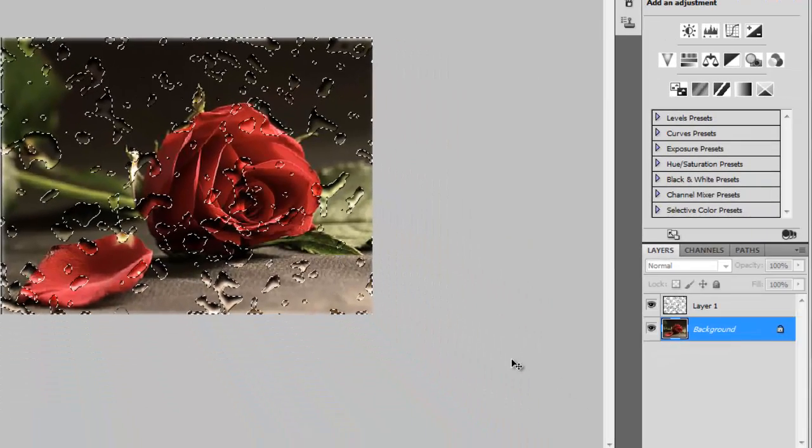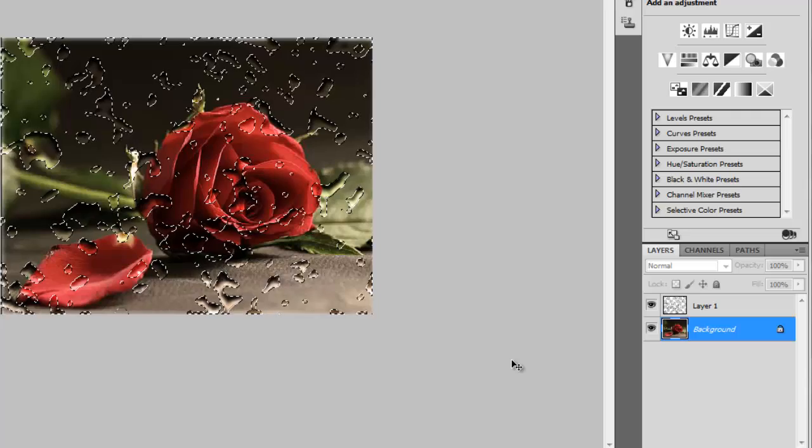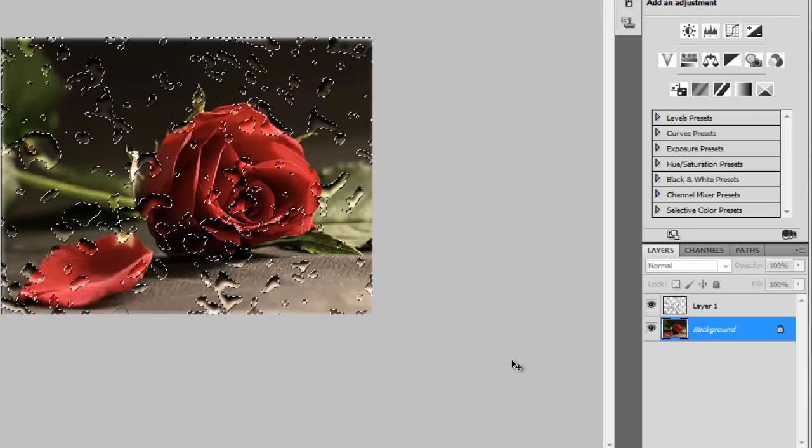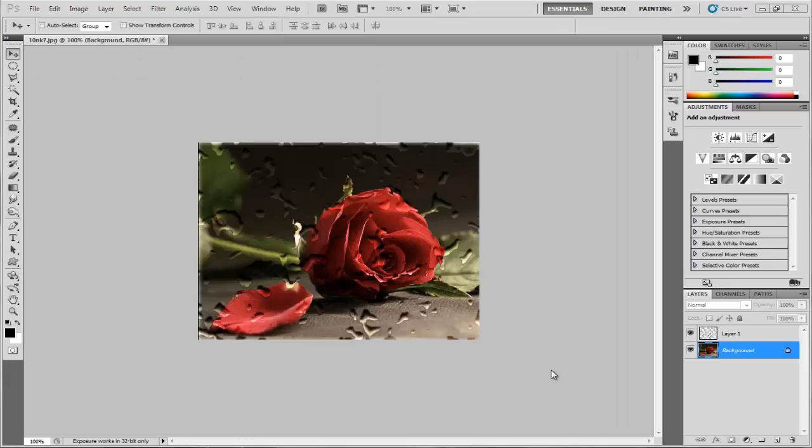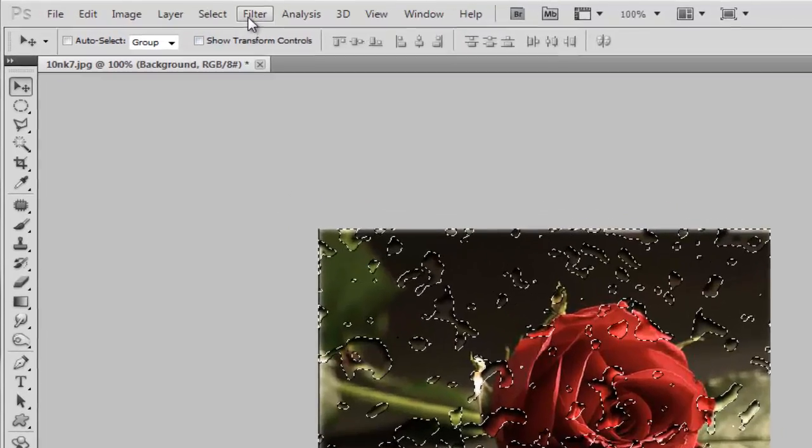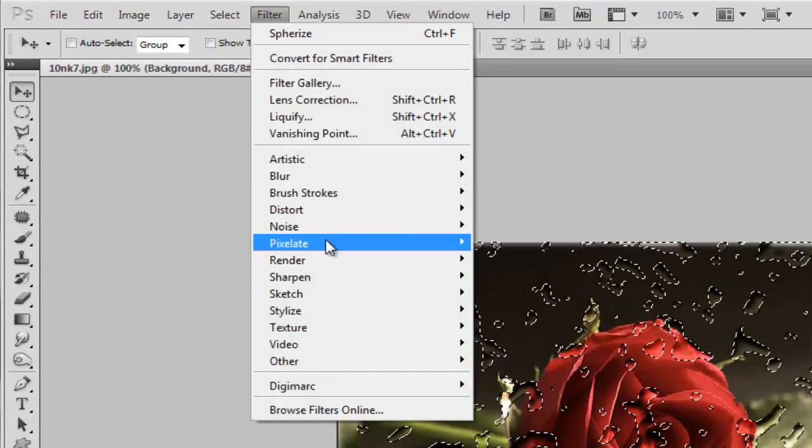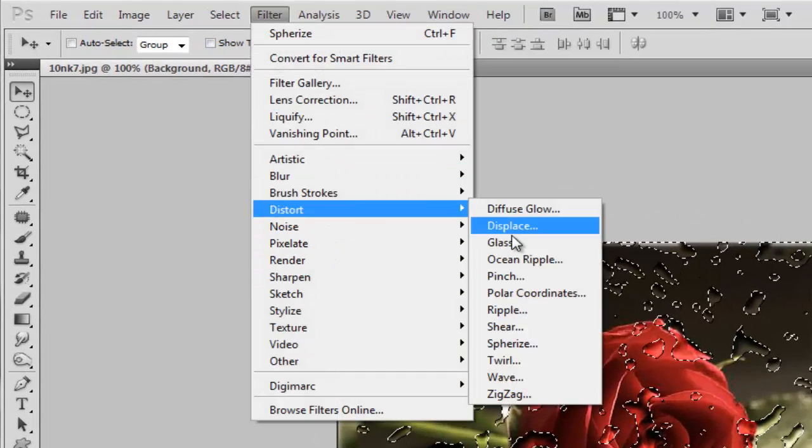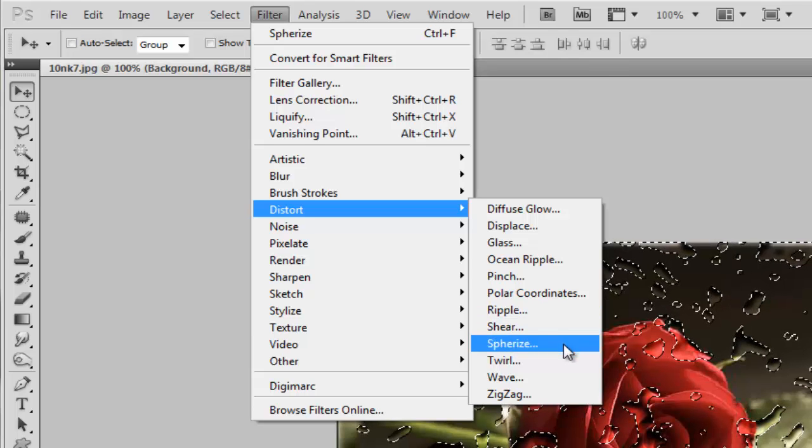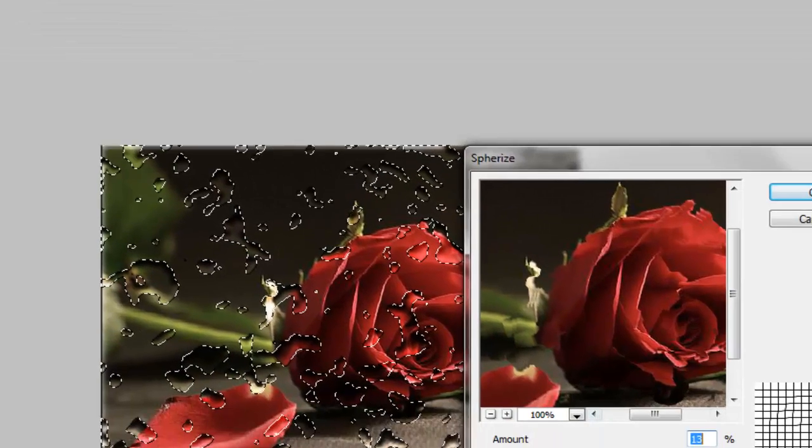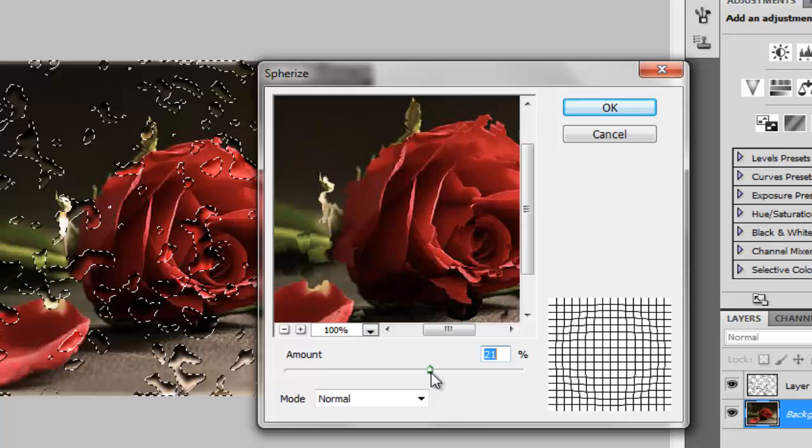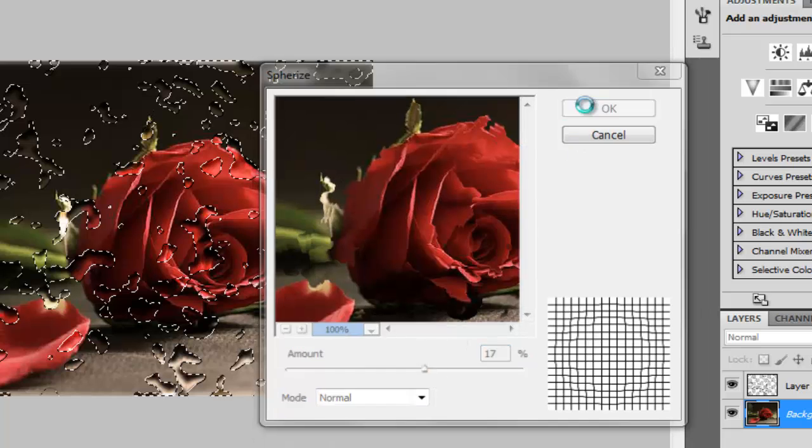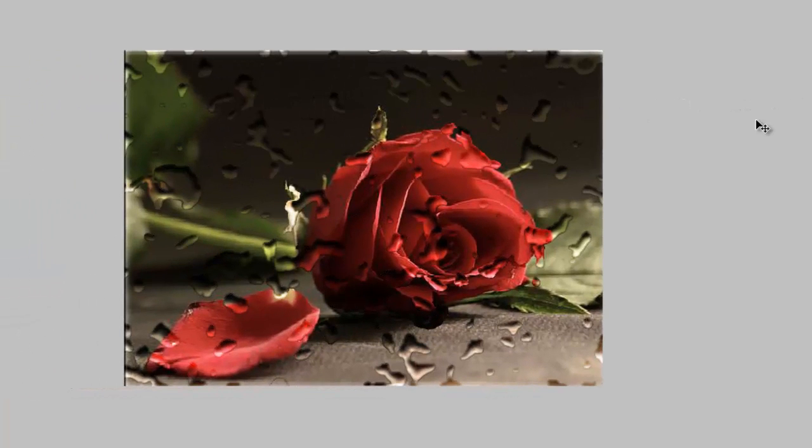So we still have a selection on layer one, but now we are working on the background. Now go to Filter, Distort, choose Spherize. Make it 16 or 17, click on OK. Here we have it, and now this is the final result for our tutorial today.